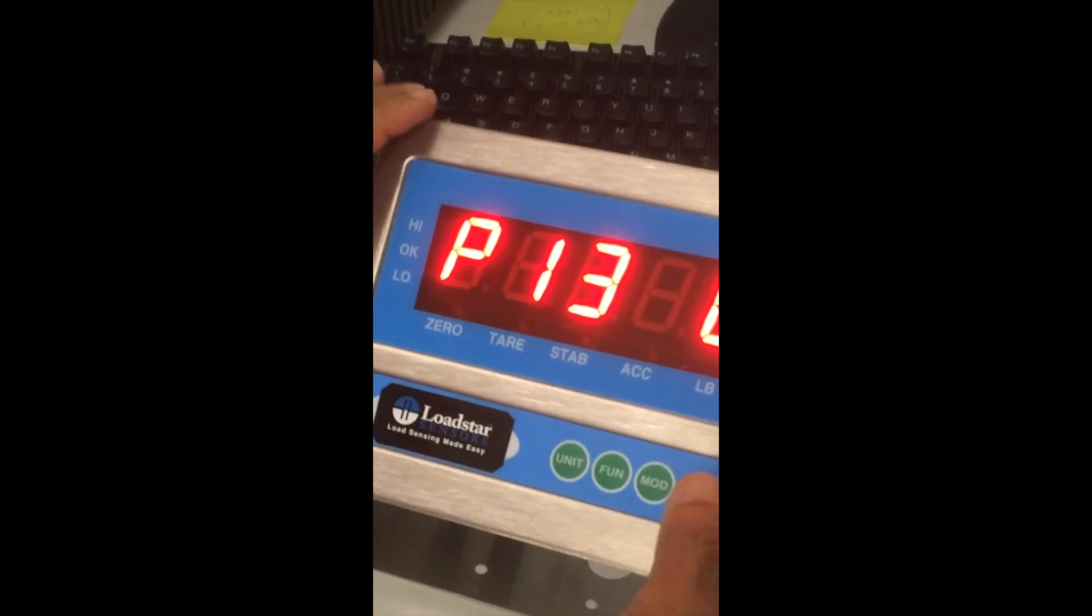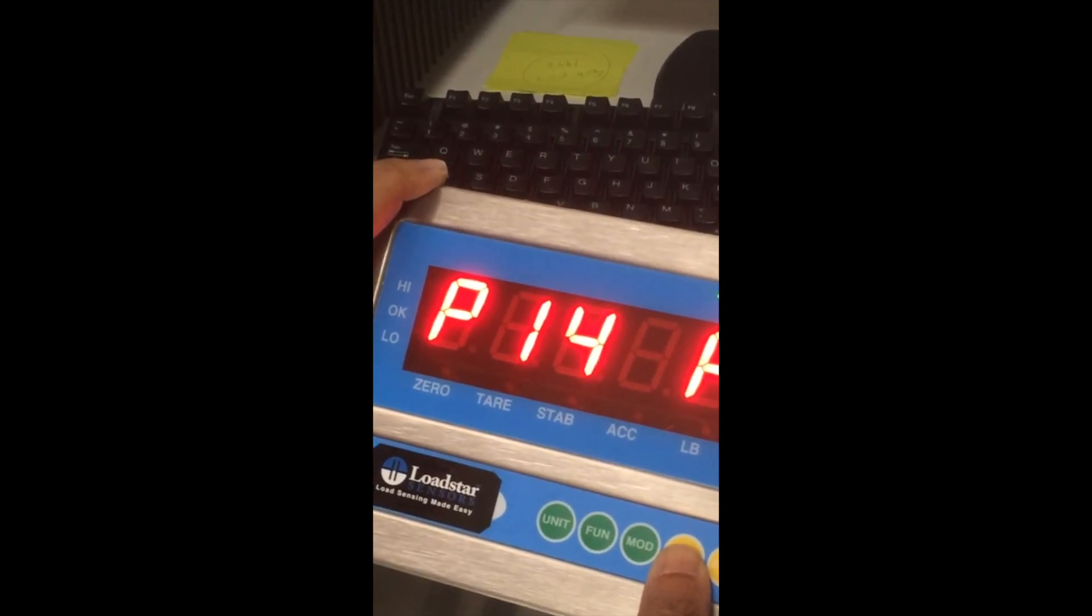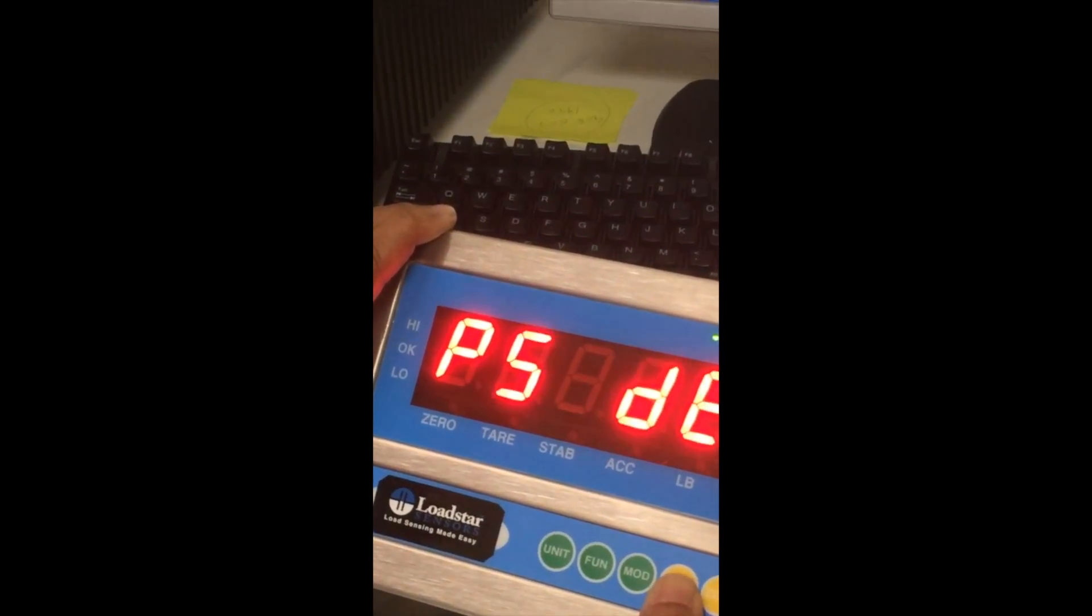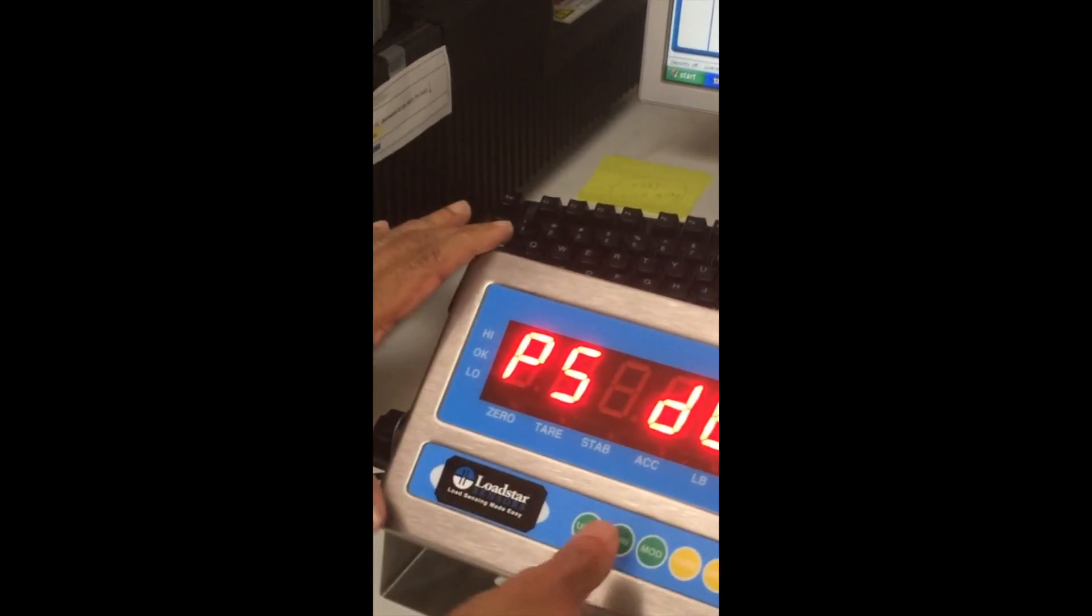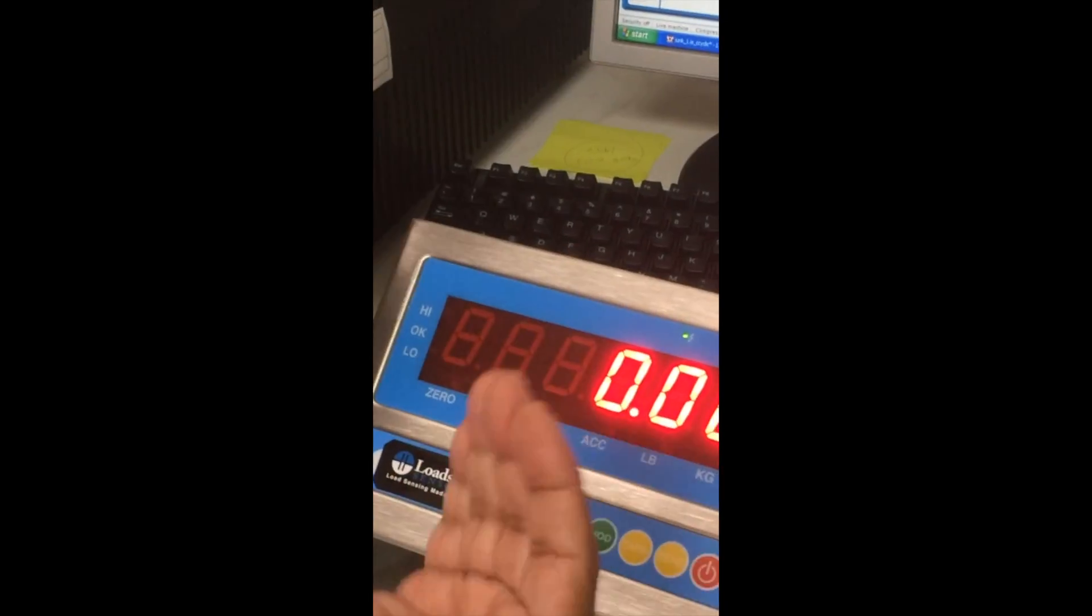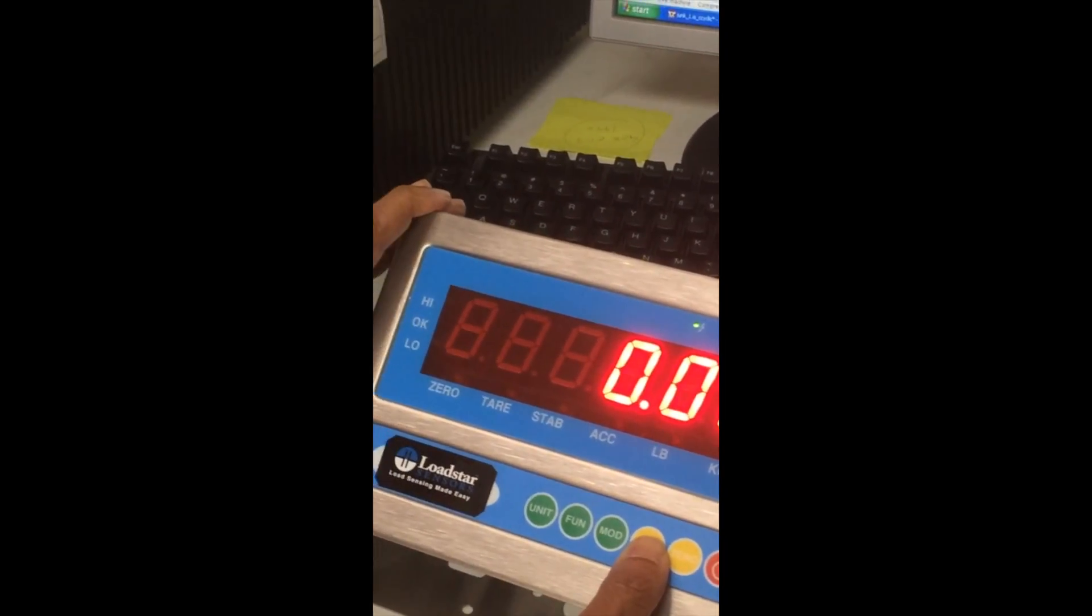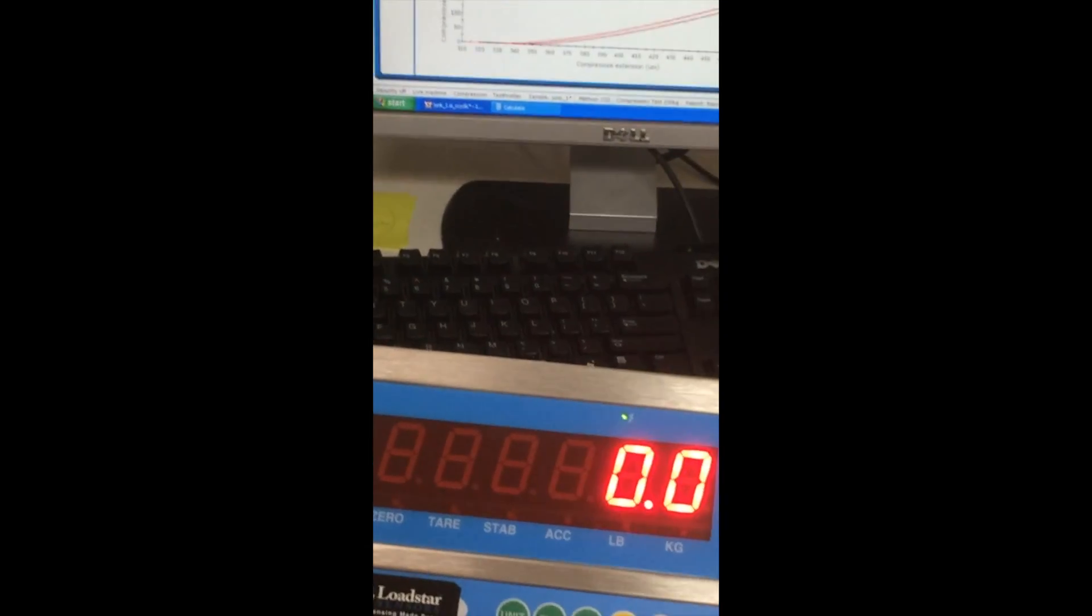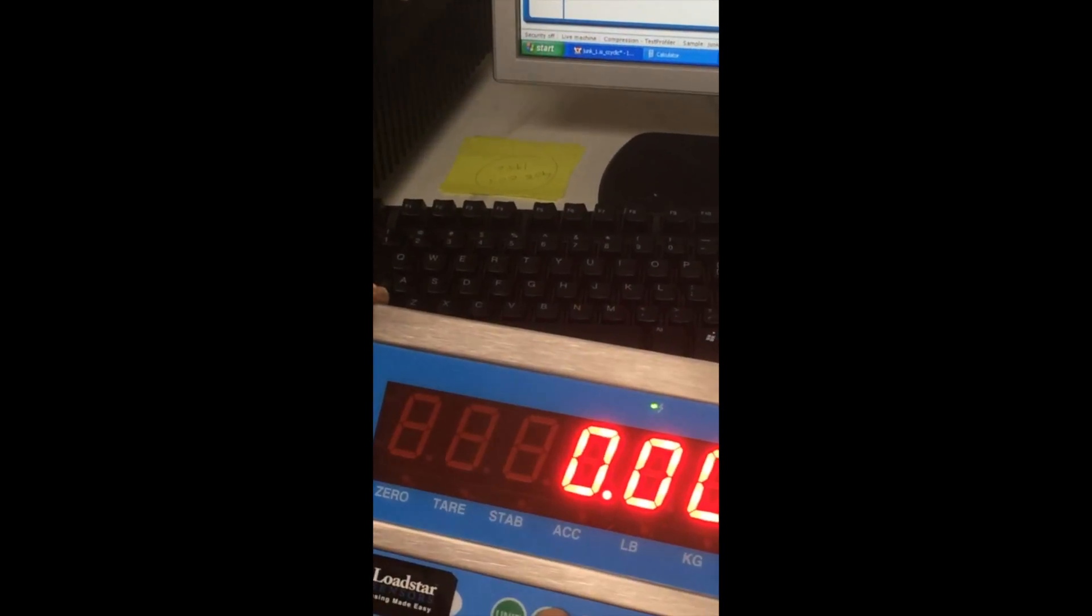Now we go to other setup parameters. So we go to P5. That's the number of decimals you want in the display. So press the function key. Default is set to two decimals to display. You can use the tear key to adjust it. Now we are happy with two. We will accept it. Press function.